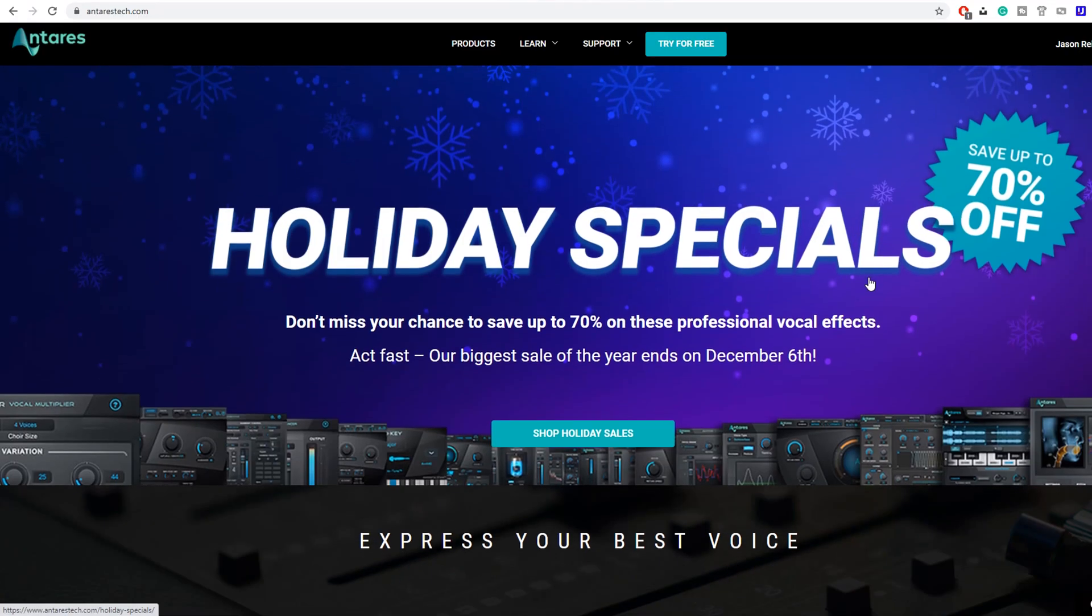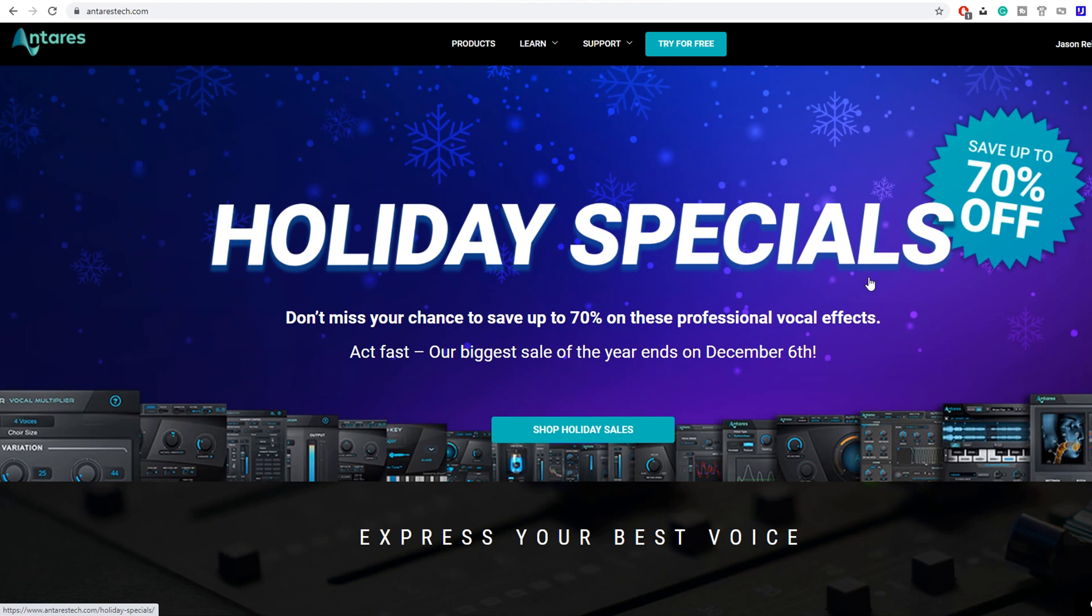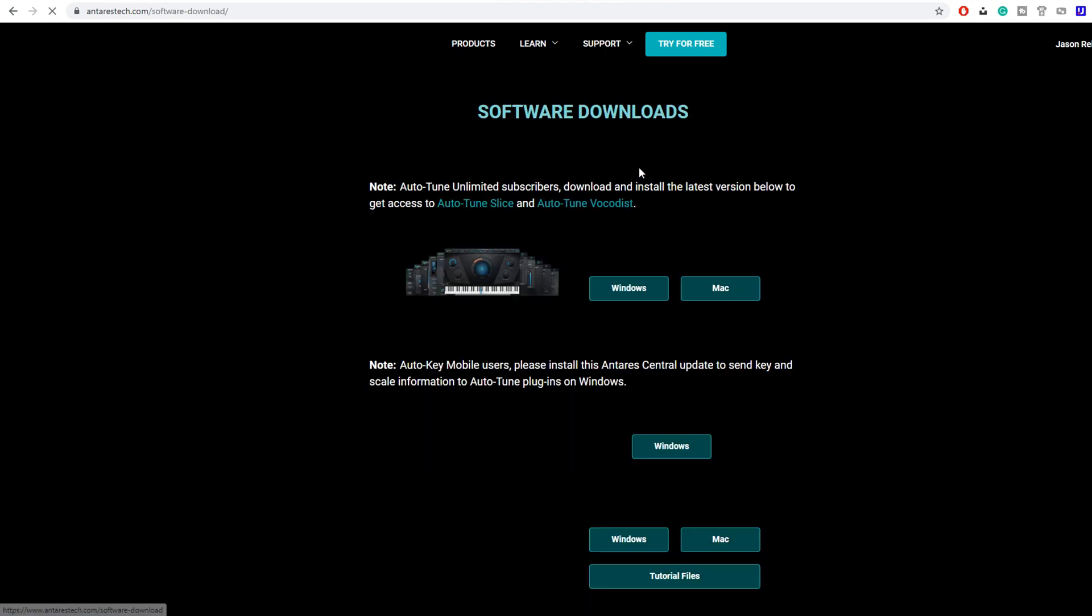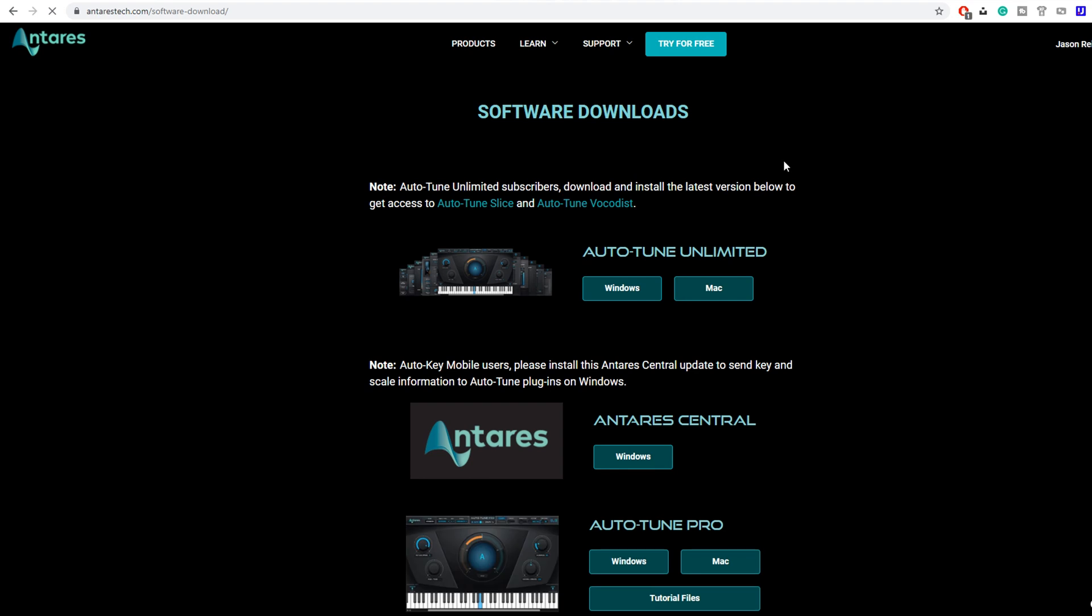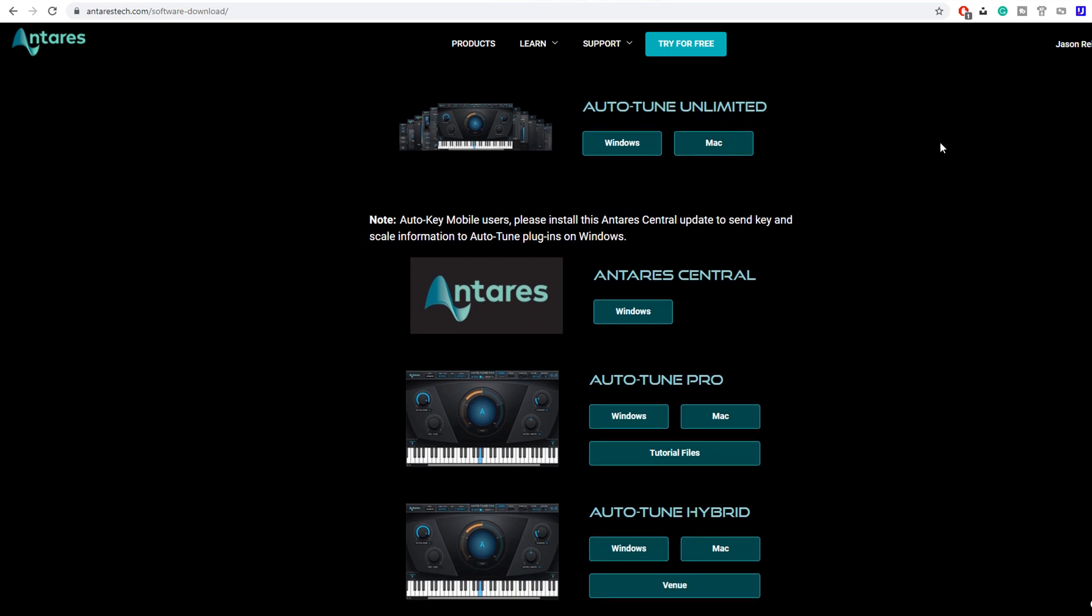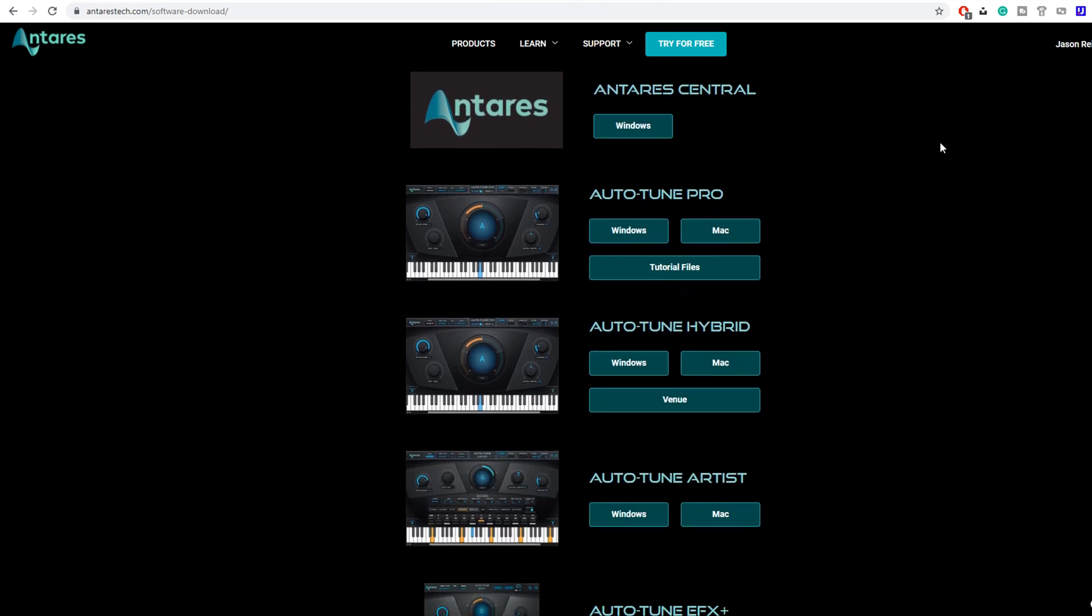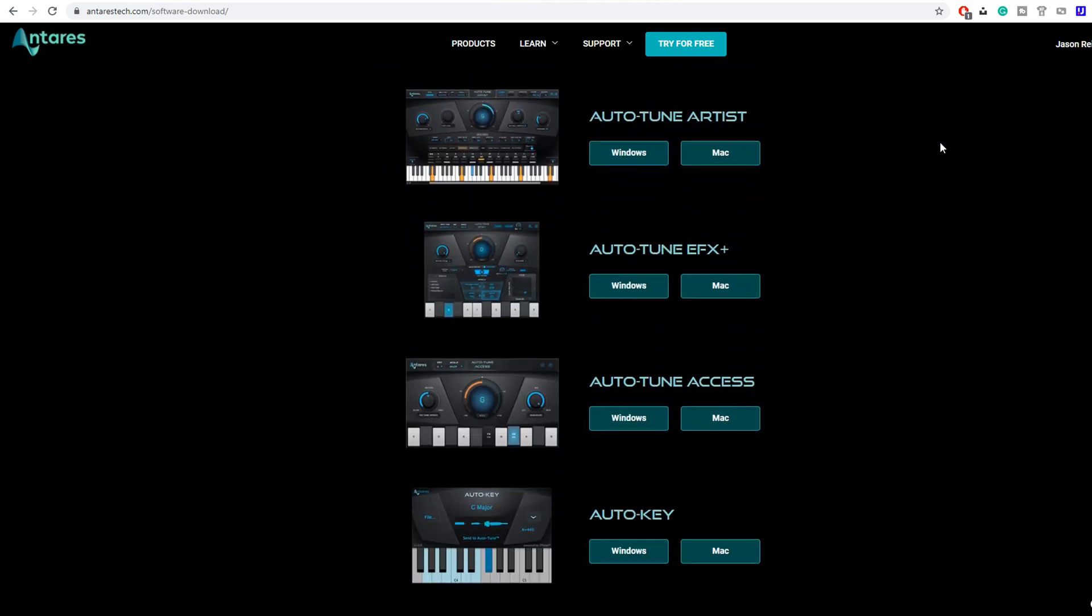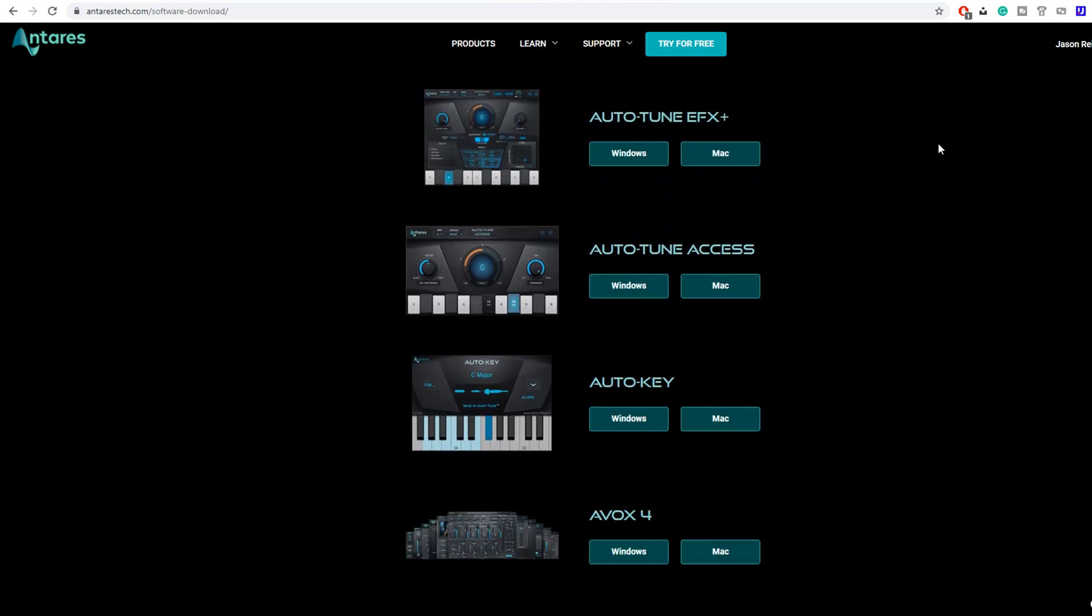First, you're going to want to go to AntaresTech.com, the official Antares website, and go to support installers. What we're doing is installing the actual plugin first, then buying it and activating it. This is better for beginners because it makes sure you correctly downloaded it, installed it, and that it's compatible with your software, all before you drop any cash on it.